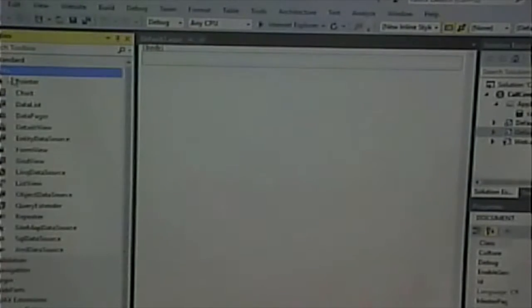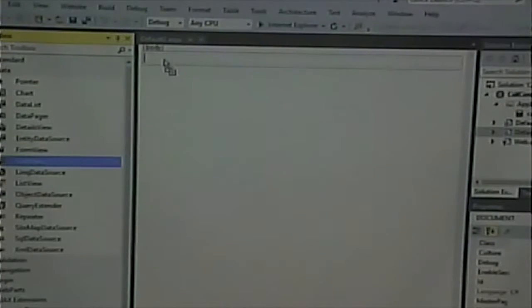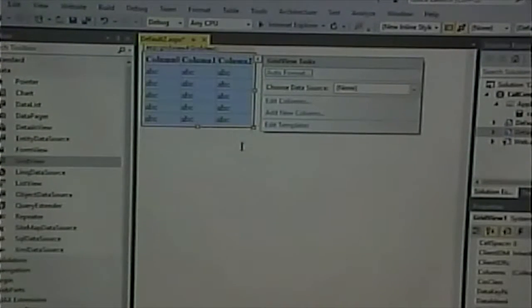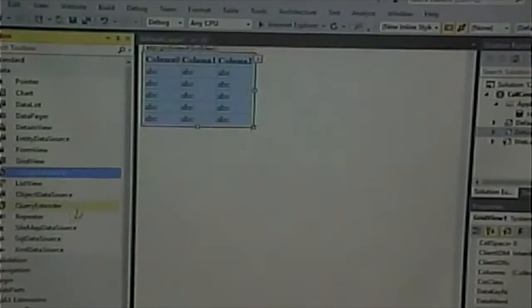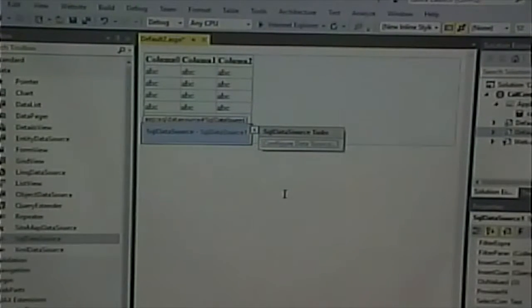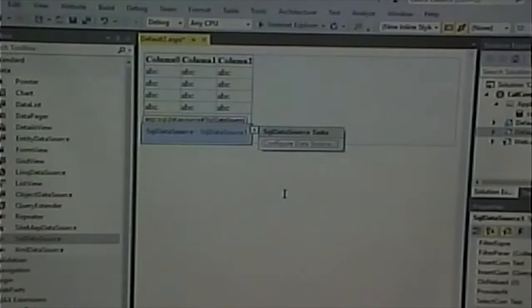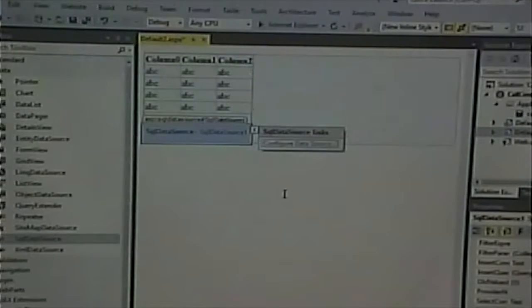In the example we're going over, we're going to have a grid view — which is simply a table of data — and we're going to have a SQL data source. Don't get confused and think that a SQL data source is only for Microsoft SQL Server. A SQL data source is for any relational database for which you have a SQL statement — that would be Access, Oracle, or any relational database.